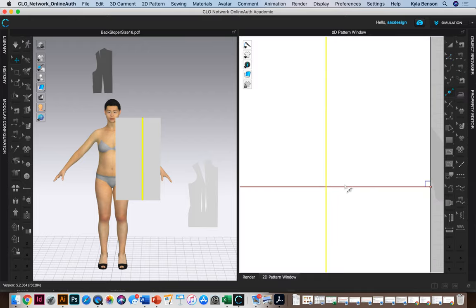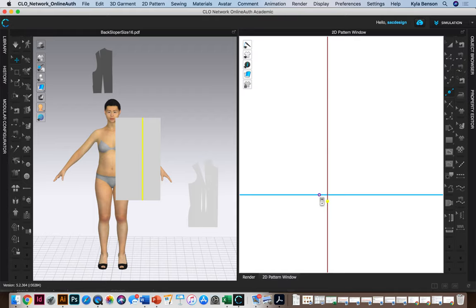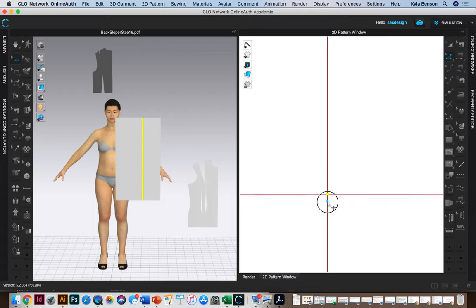So maybe I should just add a little point right there. Oh, it added it on that line. I actually wanted to add it on the other. So I'm going to zoom in. It was off a little bit.